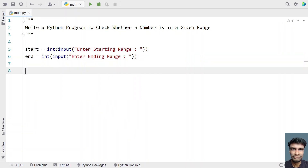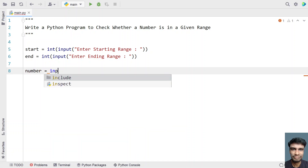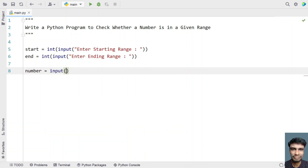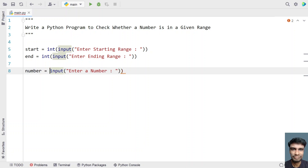Once we get the starting and ending range, let's take another variable and ask the user to enter a number. This is the number — let's use the input function and ask the user to enter a number, then again convert it to an integer using type conversion.